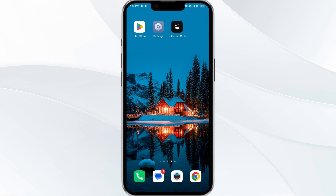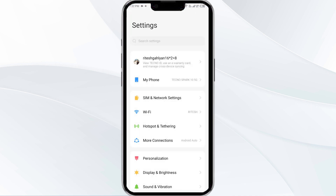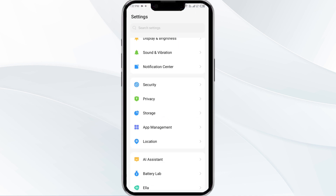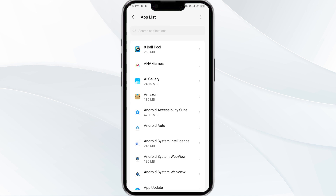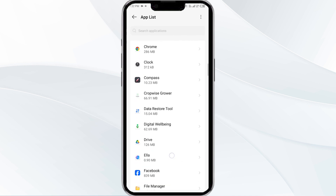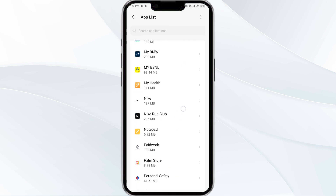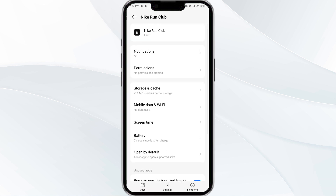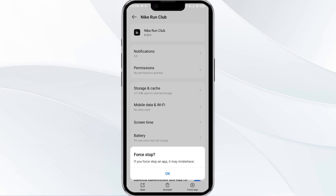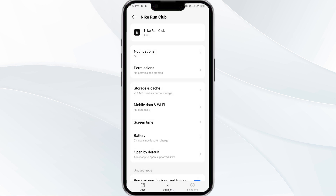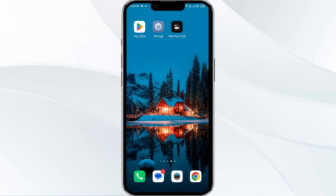The first solution is to force close and restart the Nike Run Club app. Open your phone settings and navigate to the App Manager. Select the Nike Run Club app from the app list, then click Force Stop from the bottom right corner. Confirm by clicking OK, and then reopen the app.